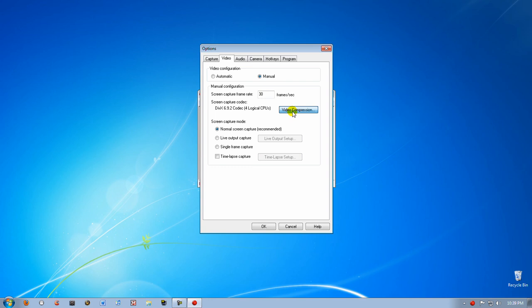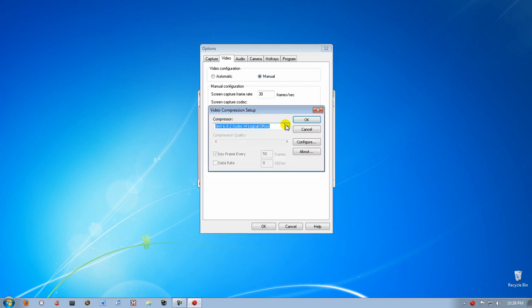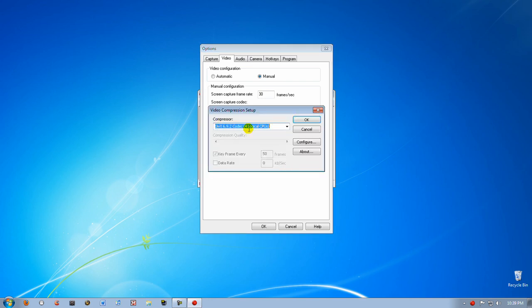Click on Video Compression. Now set the compressor to DivX Codec. If you don't have it, click on the link in the video description and you can download it.